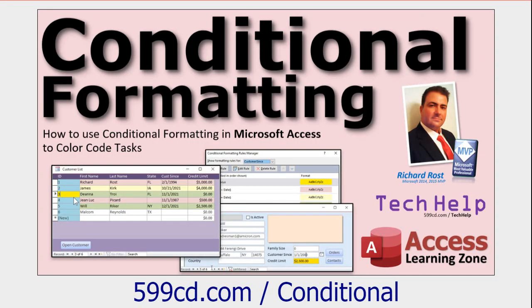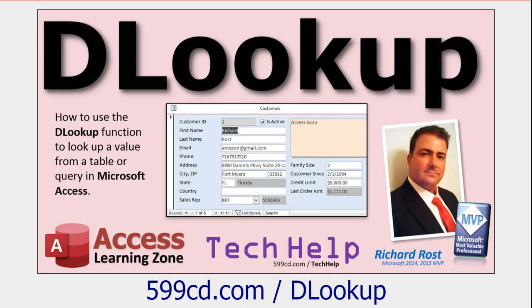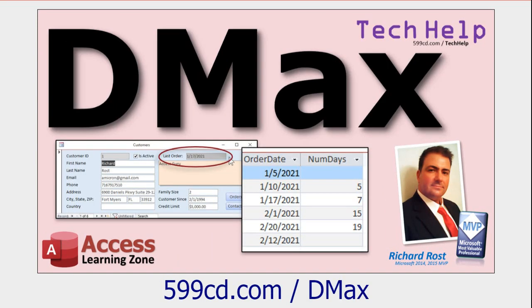Some prerequisites. First of course you're gonna have to know how to use conditional formatting. Go watch this. You'll need to know how to make calculated fields and queries. You'll need to know how to use the DLOOKUP function, very important, and finally the DMAX function which is DLOOKUP's cousin. So if you don't know how to use any of those things, go watch them on my website or my YouTube channel. They're all free and then come on back.